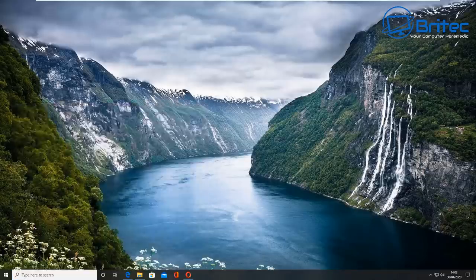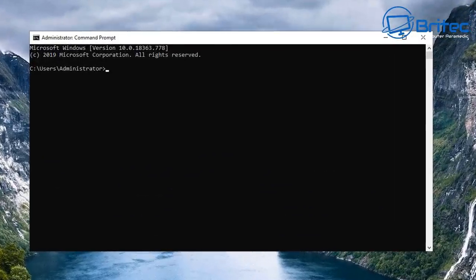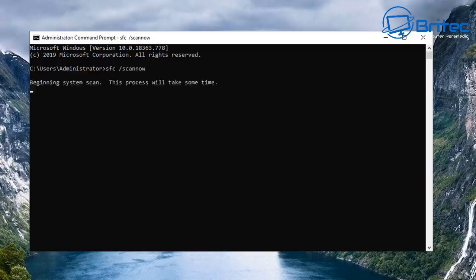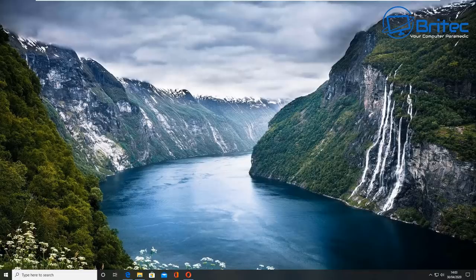Go to the search box, type 'cmd,' and run Command Prompt as Administrator. Run the command 'sfc /scannow' — this will scan your system to make sure the operating system is not corrupted. If corruption is found, you may need to do additional work on the OS. If it comes back clean, you should be good to go.